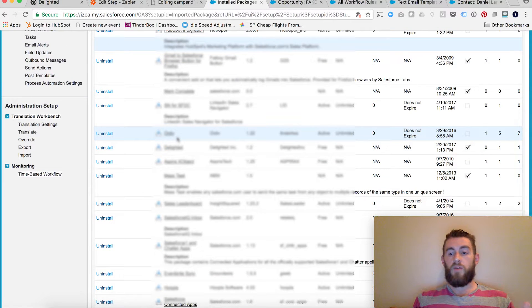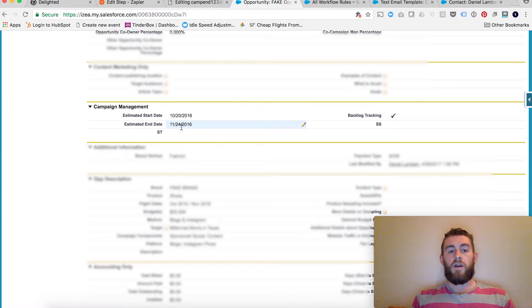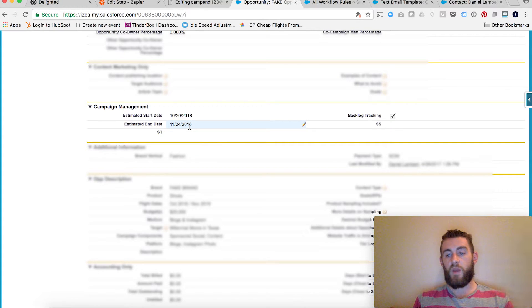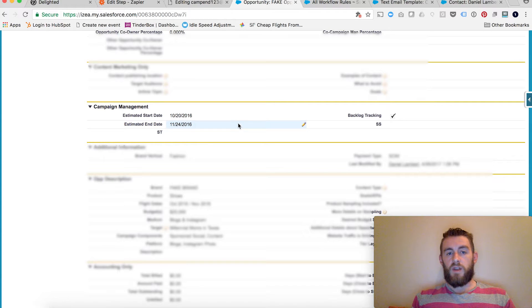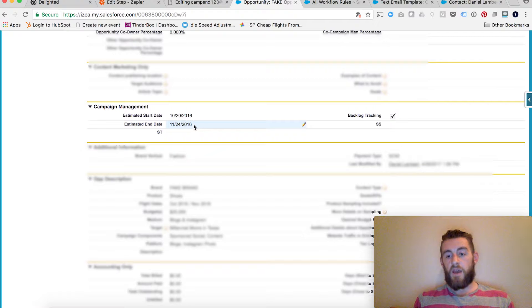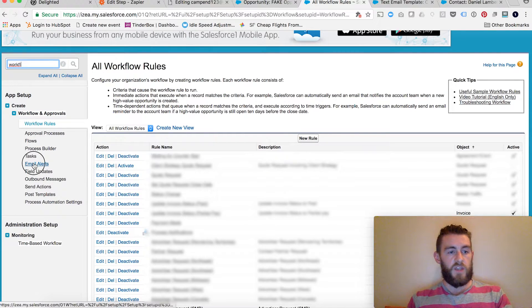Where you'll struggle is when you want to do it on custom fields, short of creating Apex code. So we figured out a solution for this. We wanted to trigger on a campaign estimated end date — so when a campaign ends, we want to know how that campaign went for our customer. To trigger off of this short of Apex was difficult, but what we were able to do is use workflow email alerts to trigger that via Zapier using their email parsing tool.